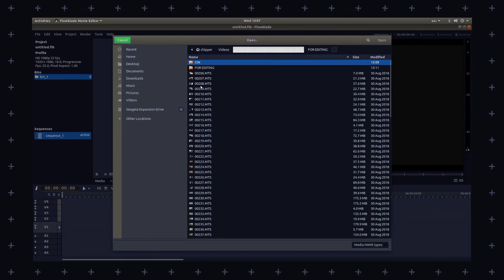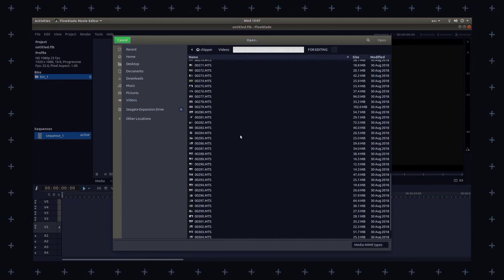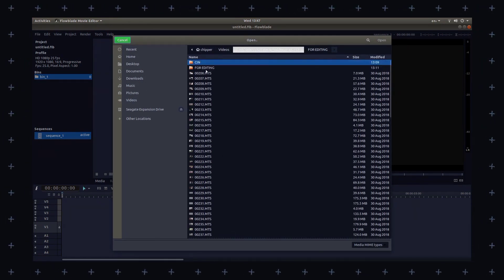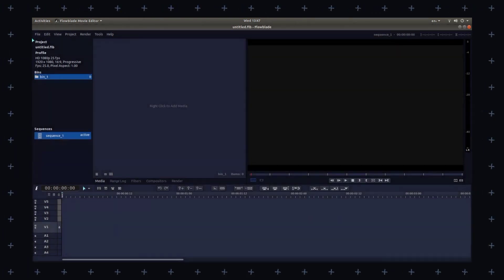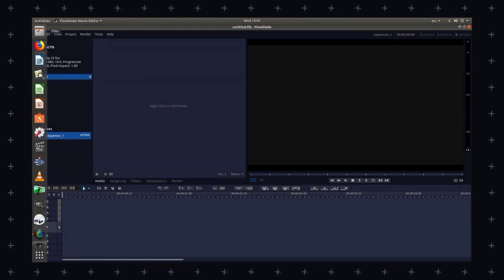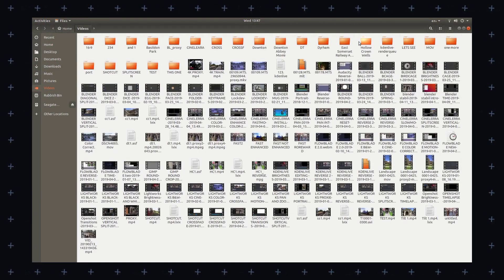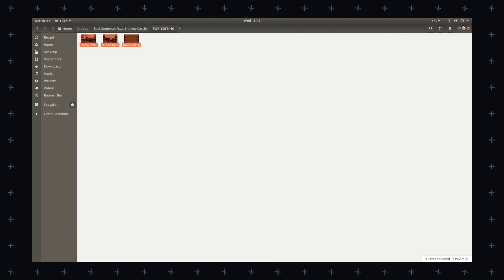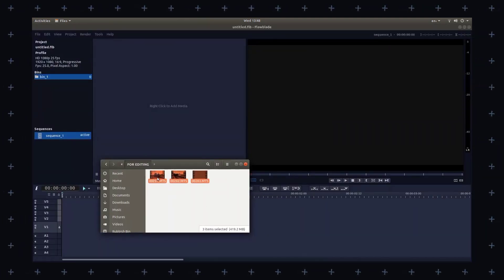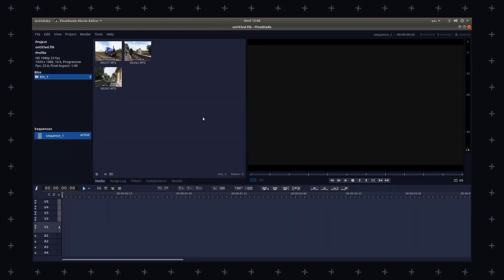You can easily add titles, subtitles, closed captions — everything. Flowblade is designed to be fast and efficient even on low-powered computers. It has a multi-thread architecture to take advantage of multiple CPU cores, making it faster in video editing. It is available on Windows, macOS and Linux.